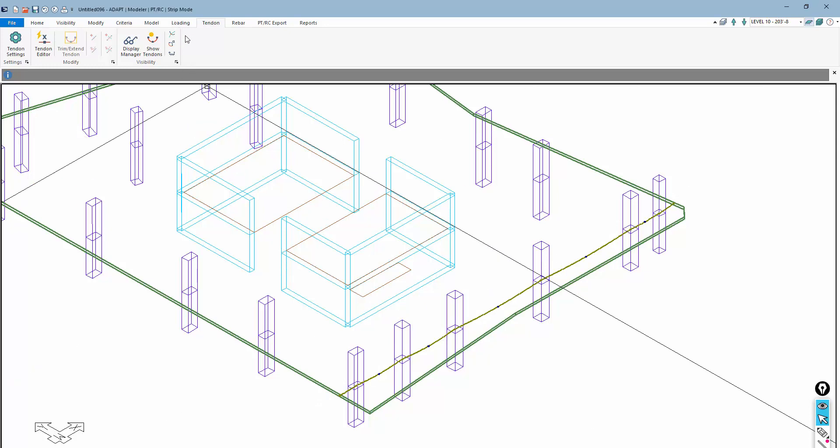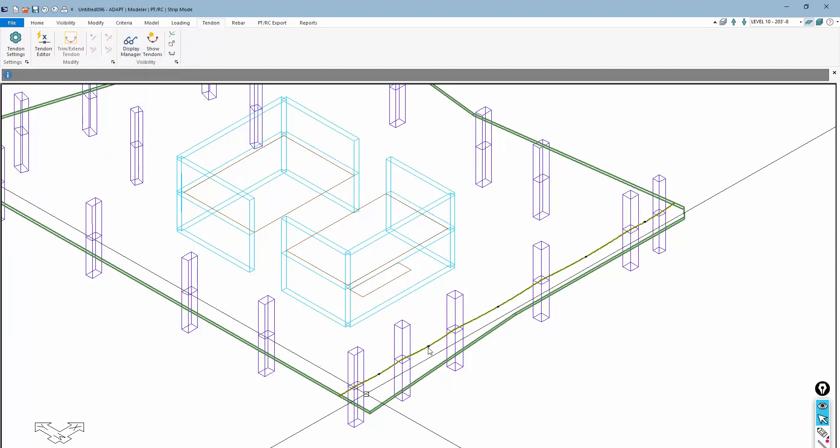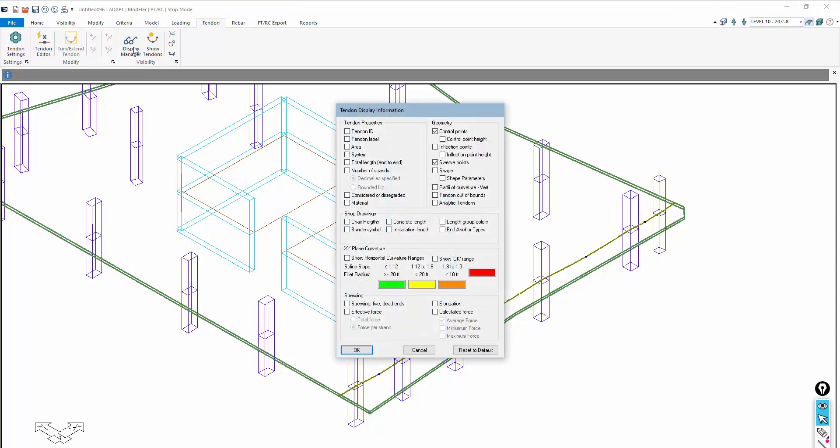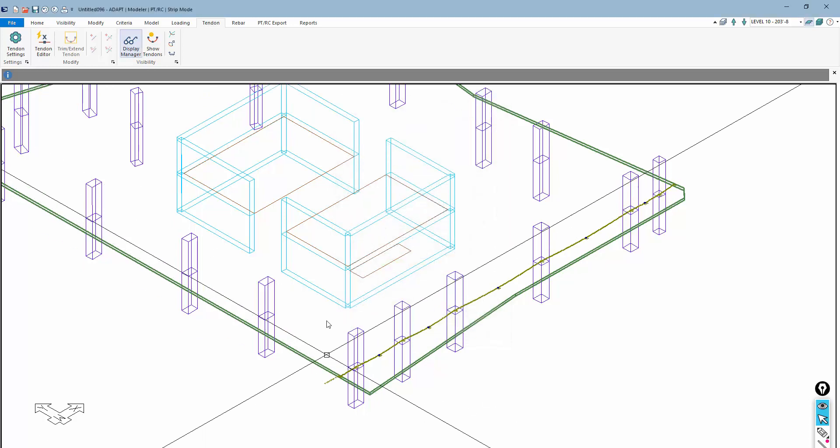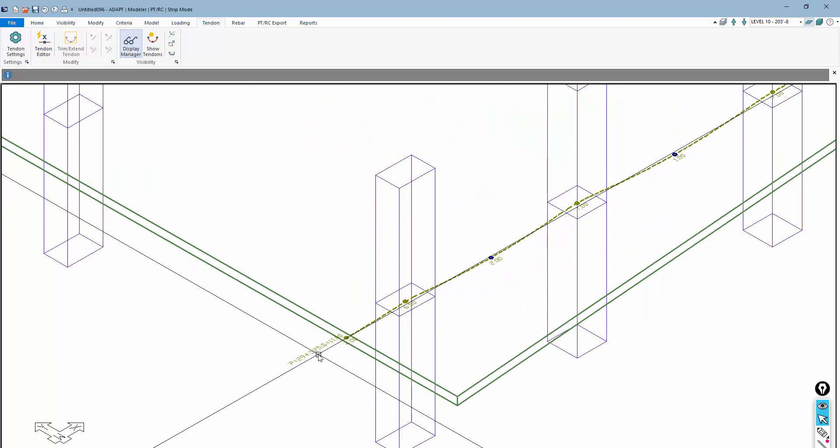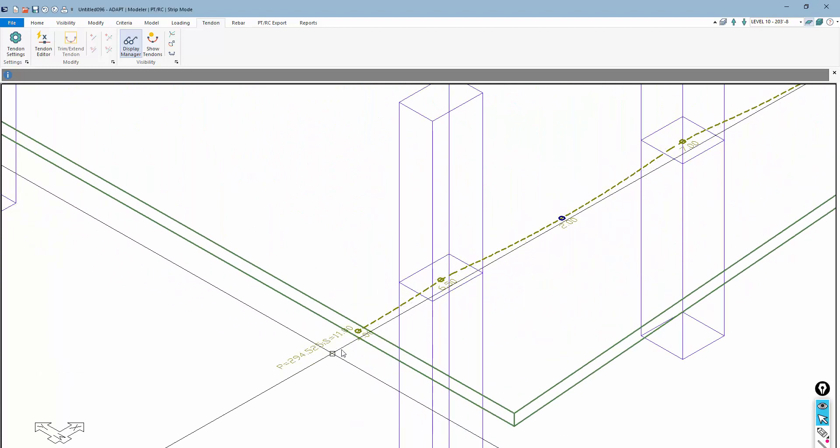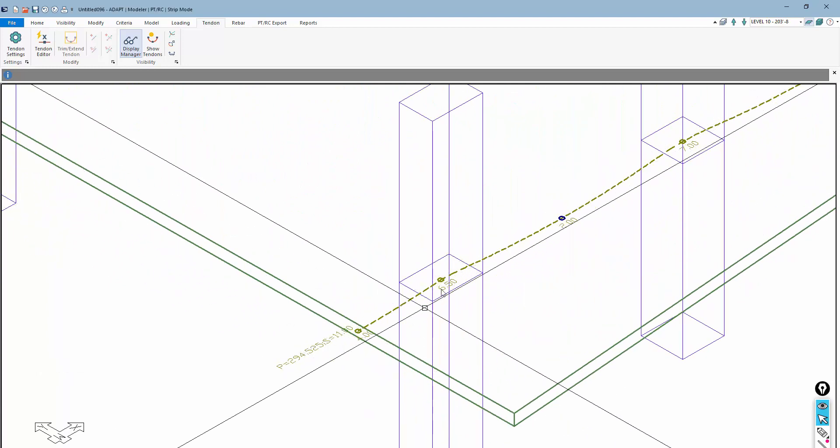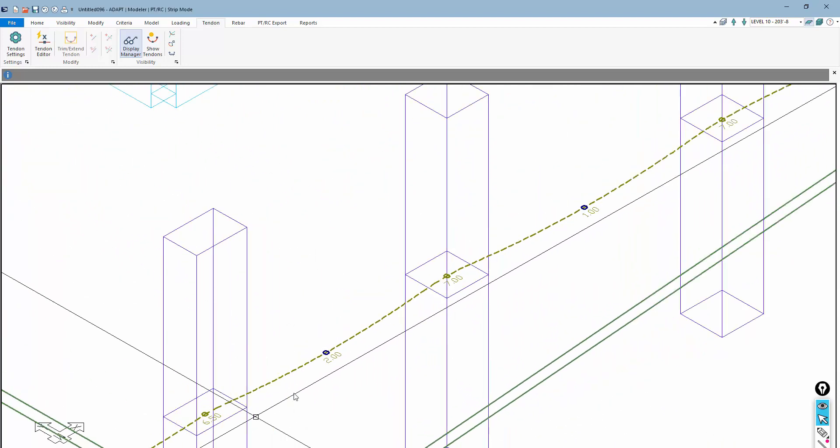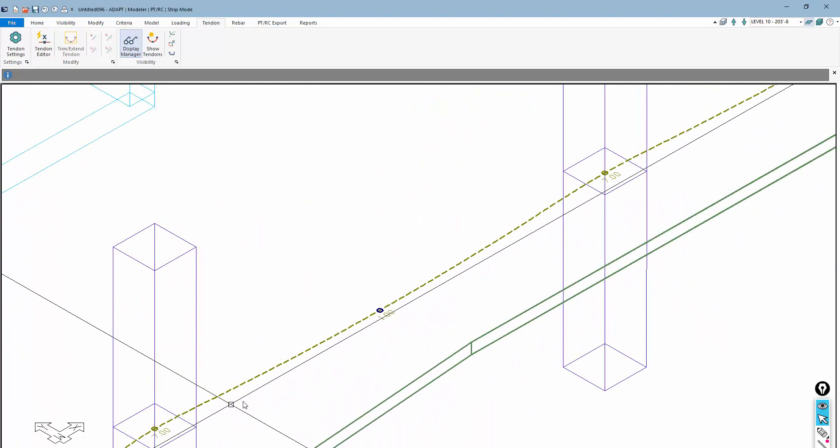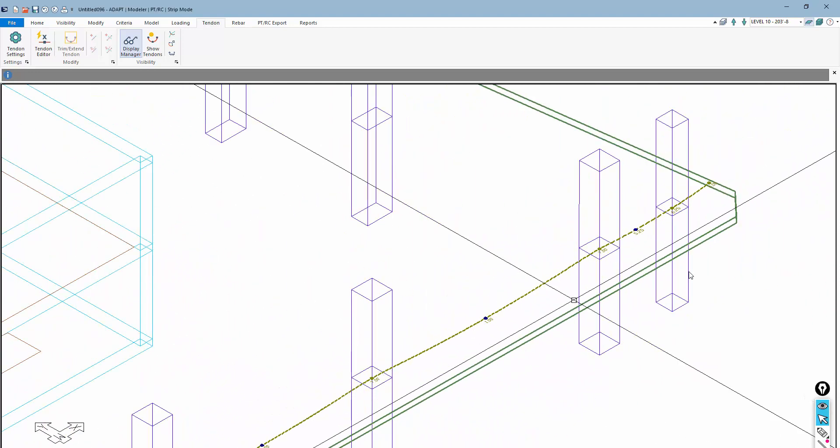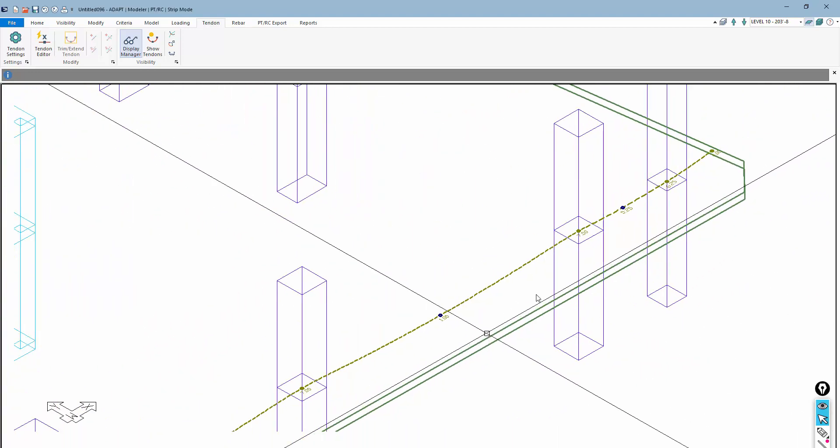There are additional features that are going to be coming into this particular version of the program that will allow some more flexibility in handling tendons. Looking at the display manager, I can turn on control points. I might want to show number of strands, total effective force, just to verify that information here on screen. So there's 294 kips, 11 strands, and you can see the control points along the path of the cable.